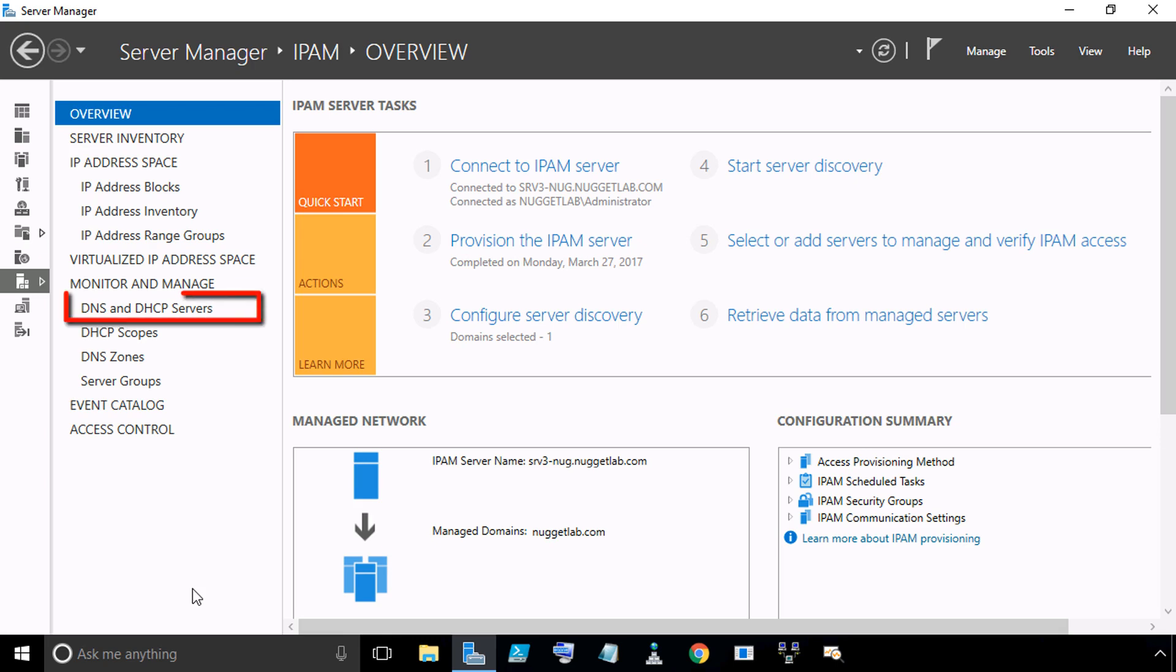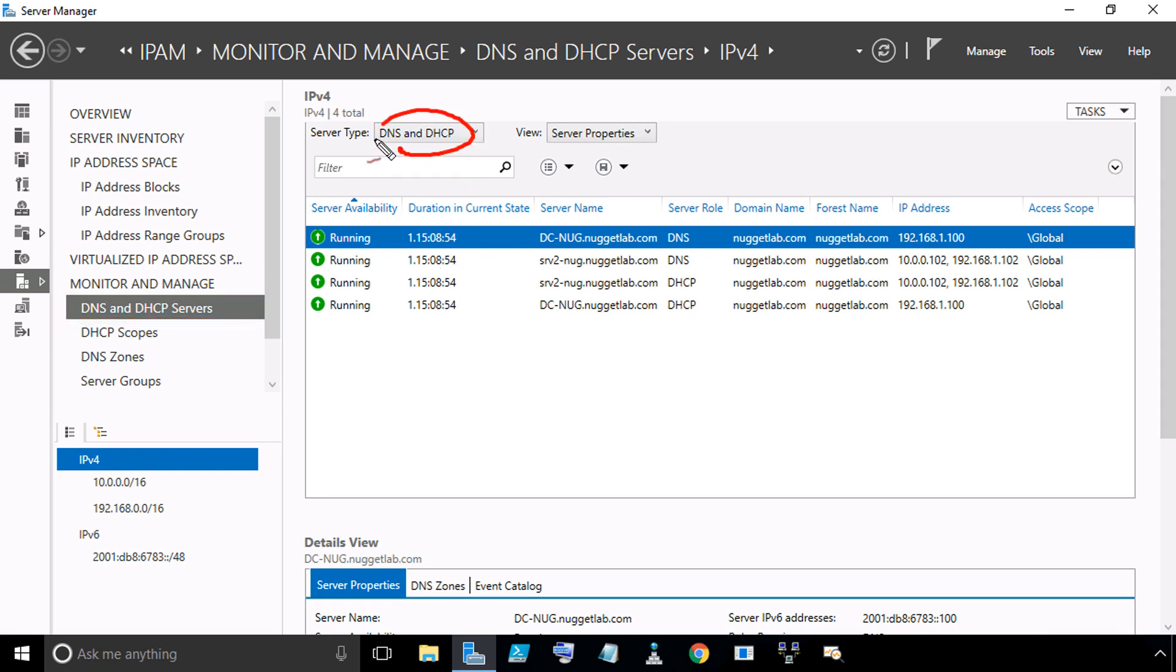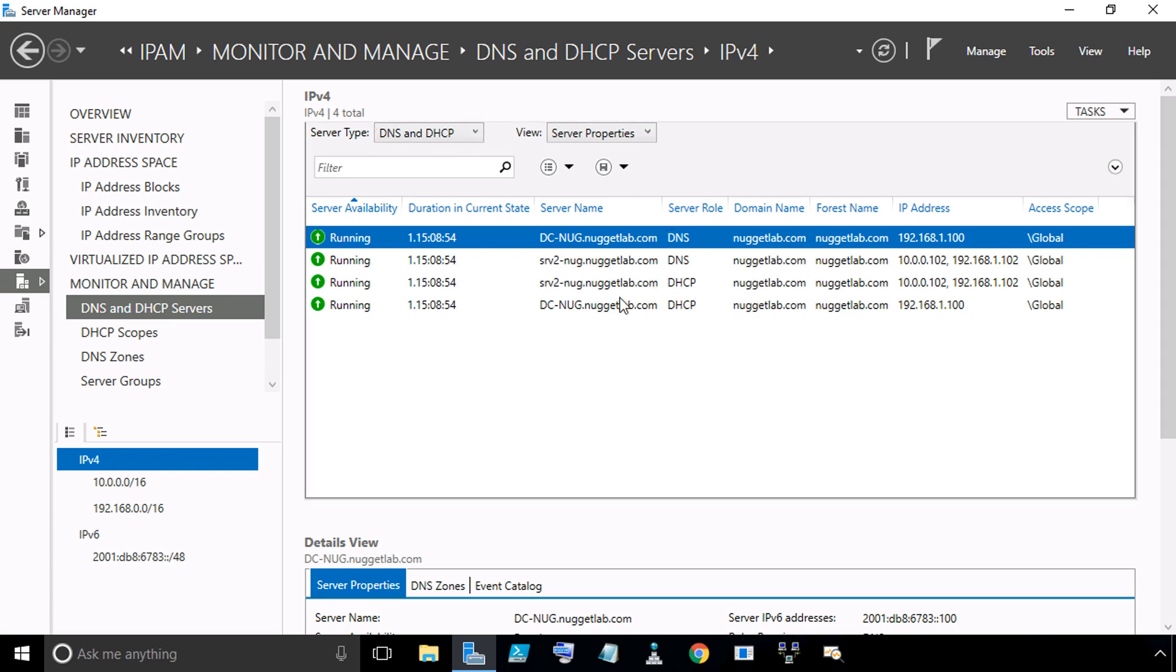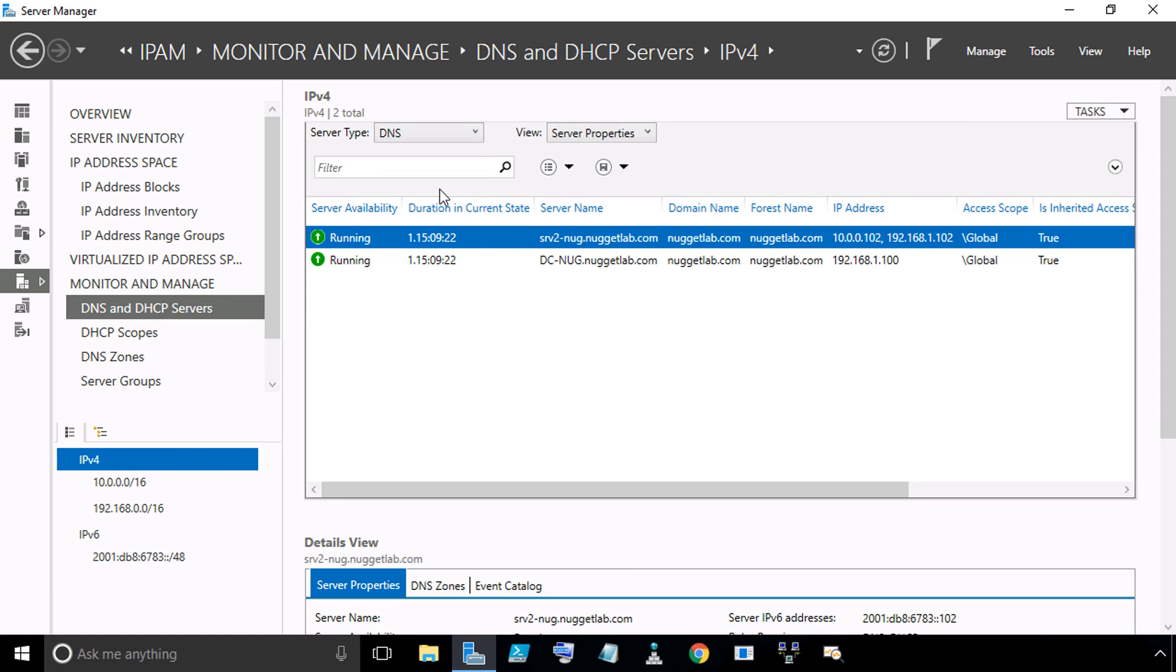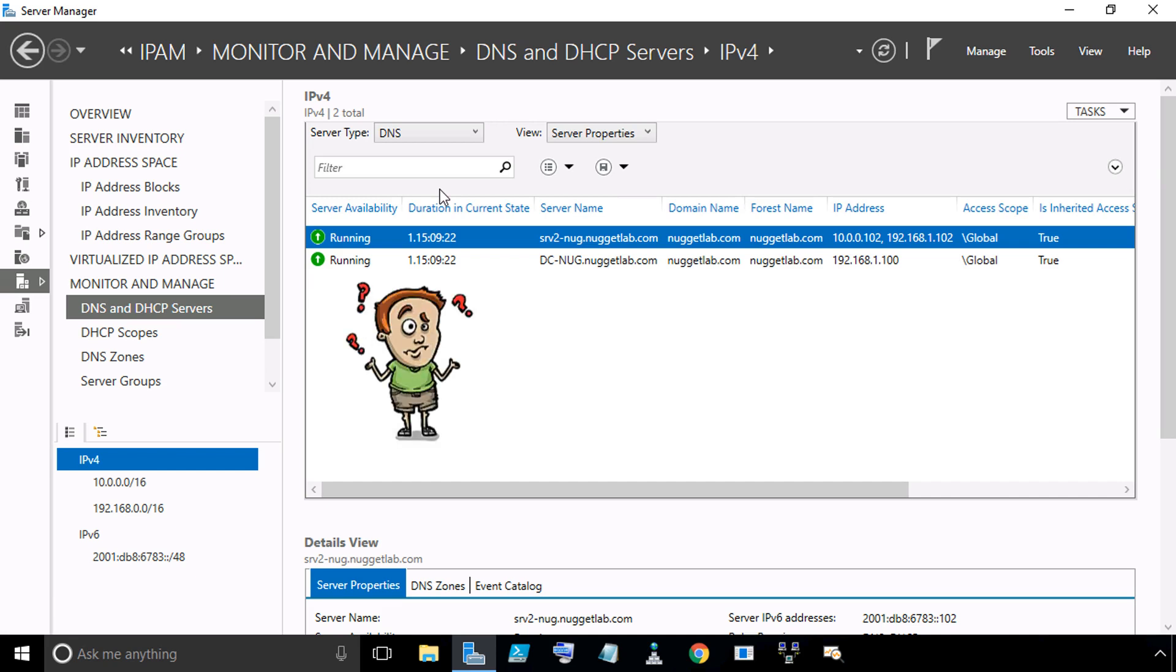Let's click on the DNS and DHCP servers option in the IPAM column. This is showing us, by default, all the DNS and DHCP servers. We have two servers, DCNug and Server2. They're both running DNS and they're both running DHCP. That's why there's four entries here. If we wanted to thin out the herd a little bit, you can use the drop-down and select DNS. That will focus on the servers regarding the DNS service that's running.